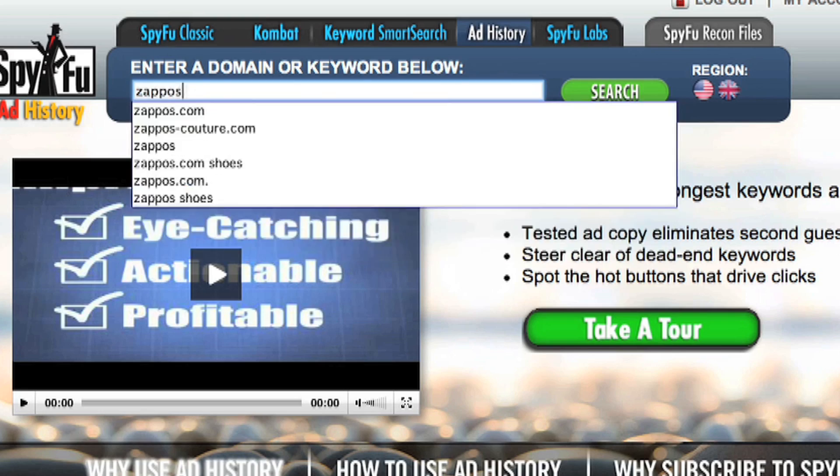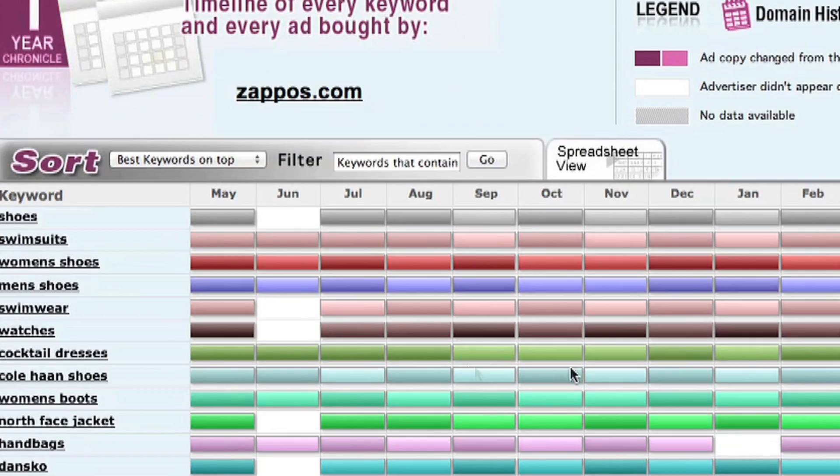Hi, this is Patrick again from SpyFu.com. In the last video, we looked at how you can write awesome ad copy by taking a look at your competitors' domains and using their experience to fuel your own campaign. If you're a new online shoe company, it's pretty slick to look at what keywords Zappos has advertised on and simply imitate their ad copy for your campaign.